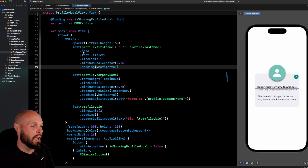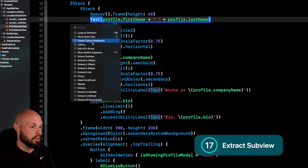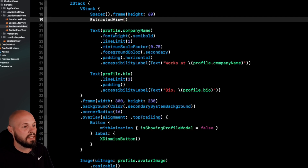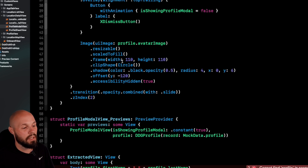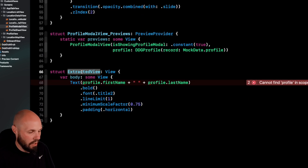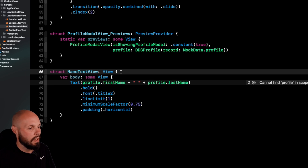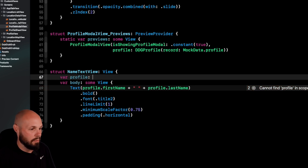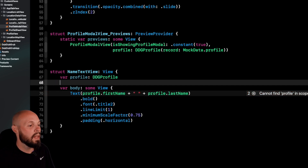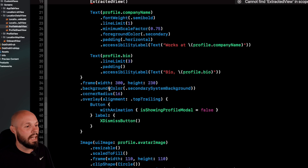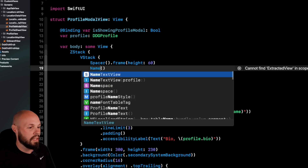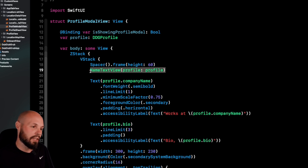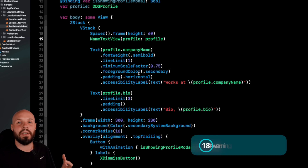If you Command+Click on a SwiftUI view, you get a bunch of options including Extract Subview. Let's extract this Text view — it goes to the bottom and gets called 'ExtractedView'. Rename it to 'NameTextView'. You'll need to add a parameter: 'var profile: DDGProfile'. It's a quick refactor that pulls the view into its own struct and wires up the parameter automatically. Now we have a separate NameTextView that takes a profile passed in.